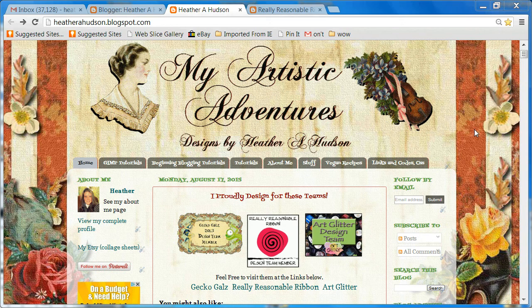Hello friends, Heather here, and today I thought I would do a tutorial showing you how to showcase your images using the lightbox feature in Blogger.